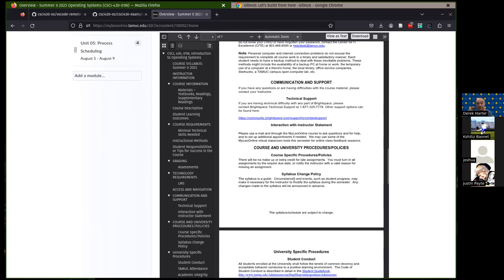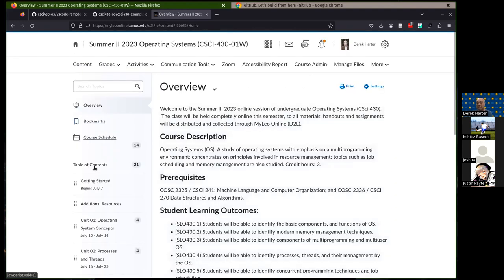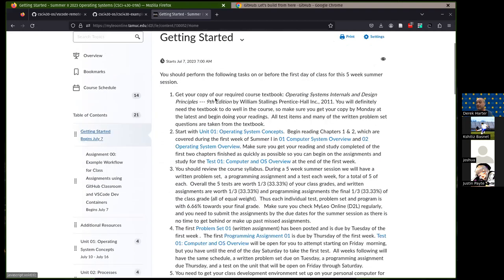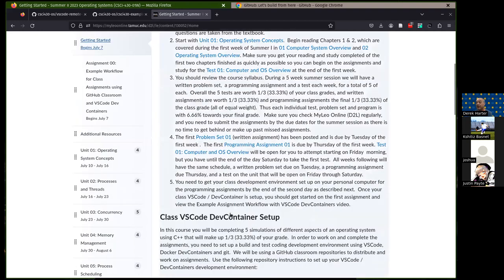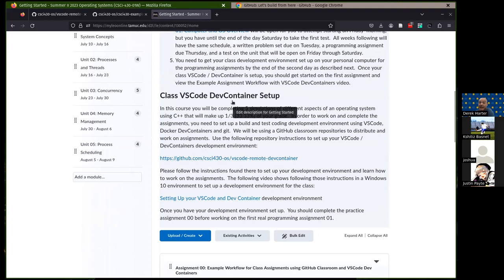Let me know if you have any questions about the assignments or the structure. For this week, the most important thing is to read through and do all the getting-started tasks, and try to get your development environment set up today. If you can't do that, make certain you email me before you're done today with where you're at and what issue you're having.